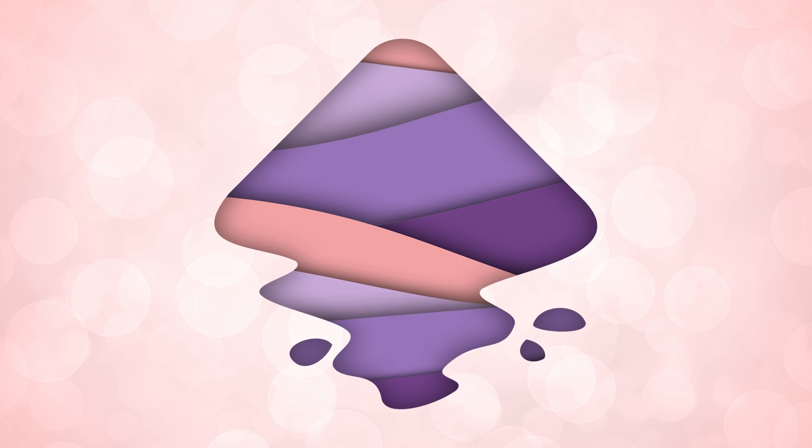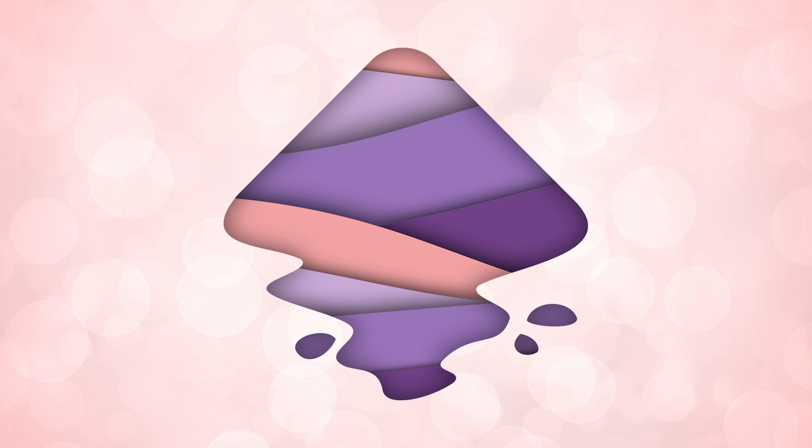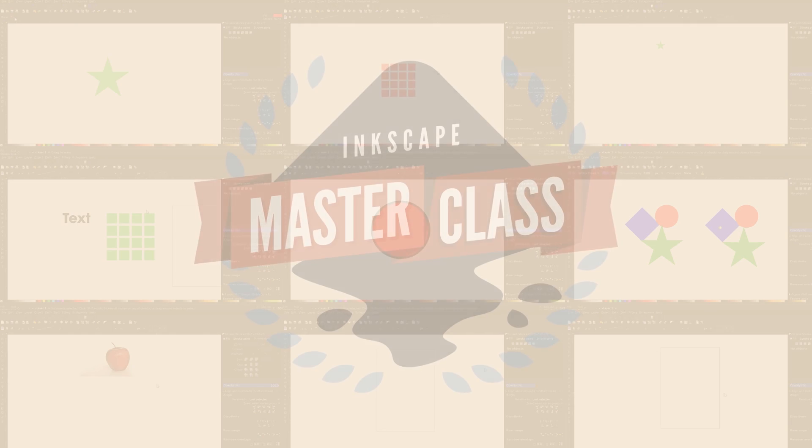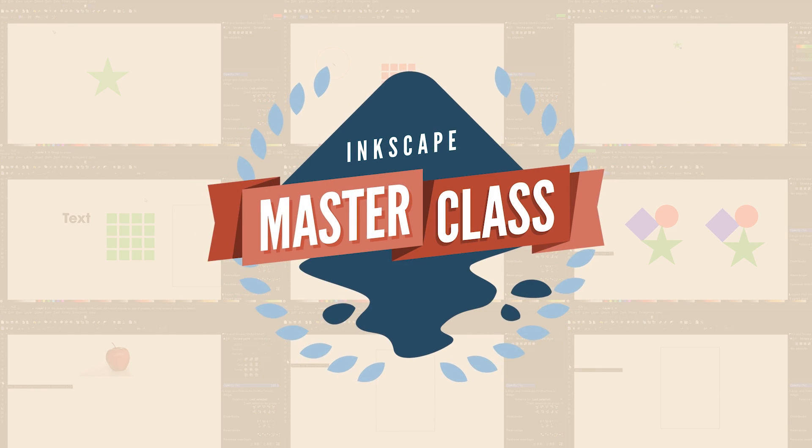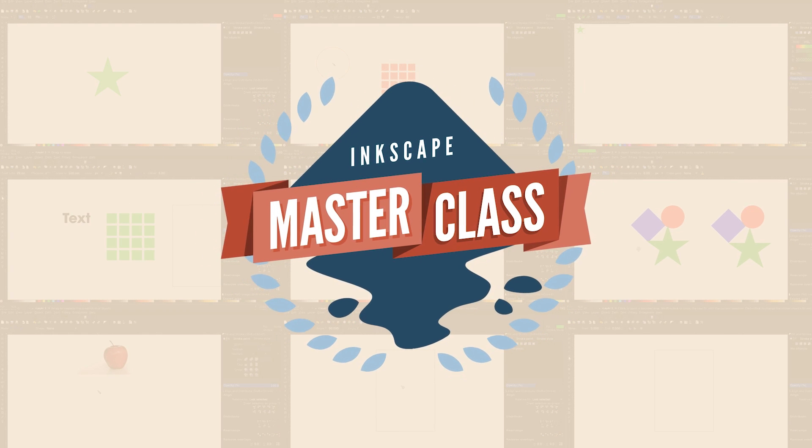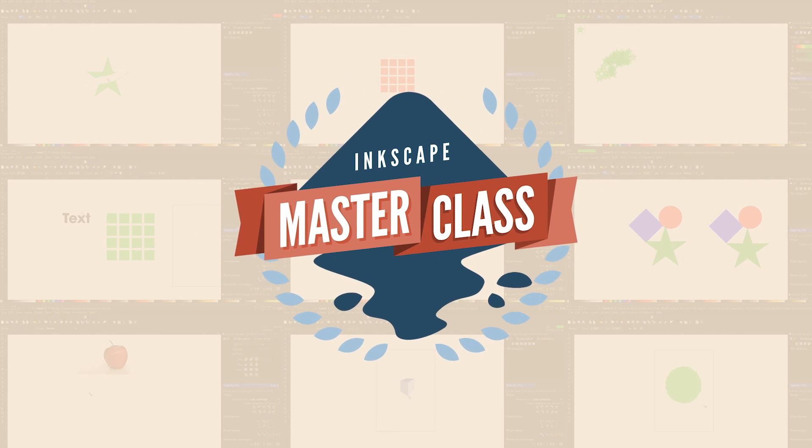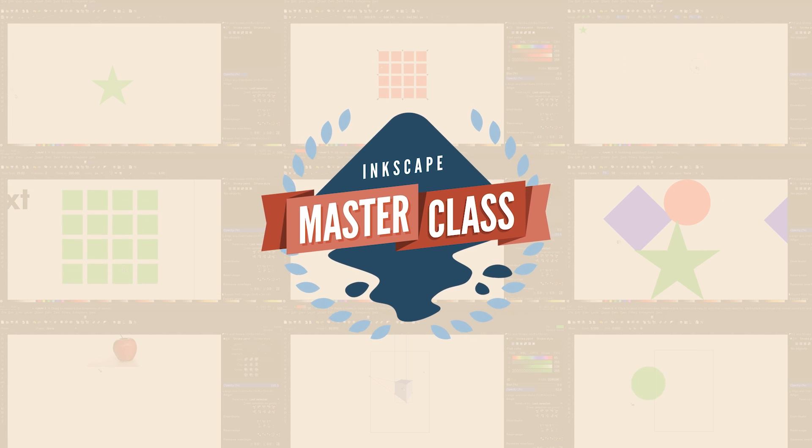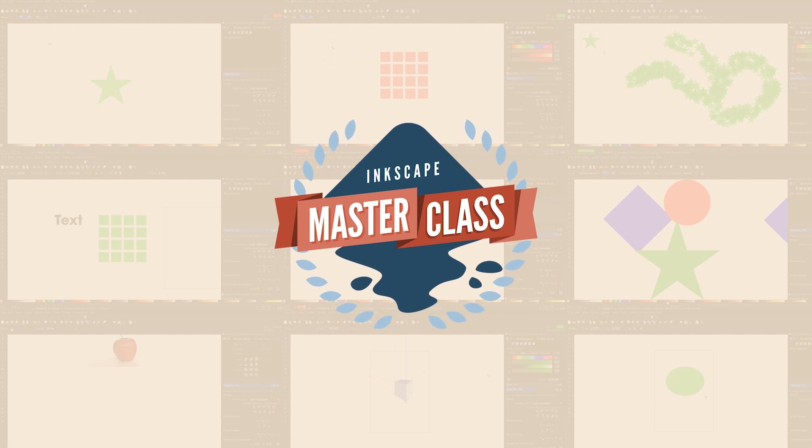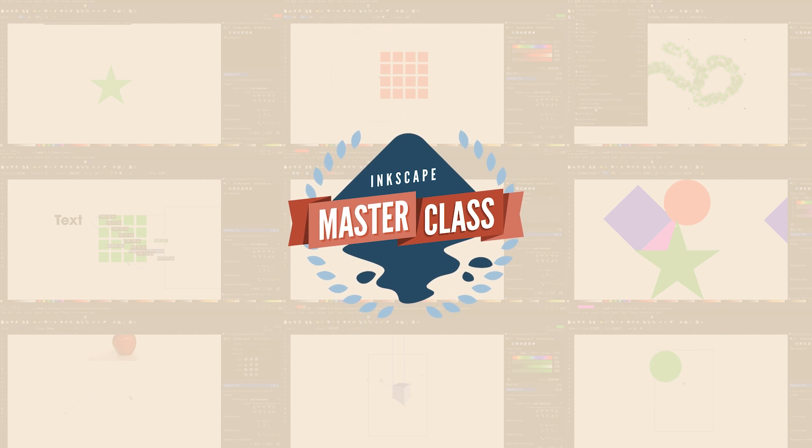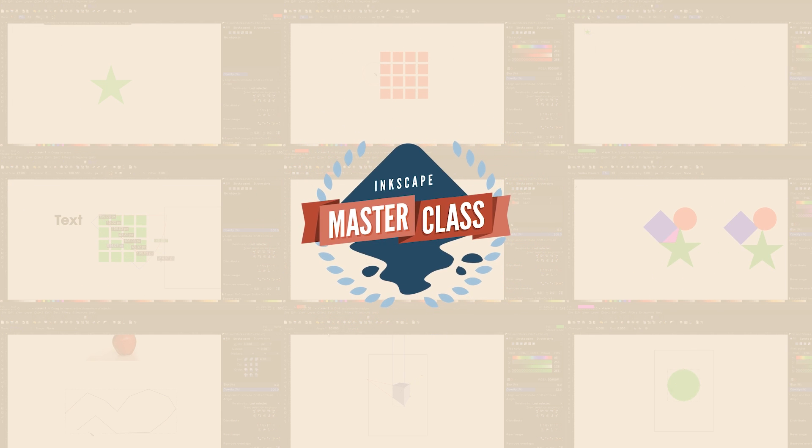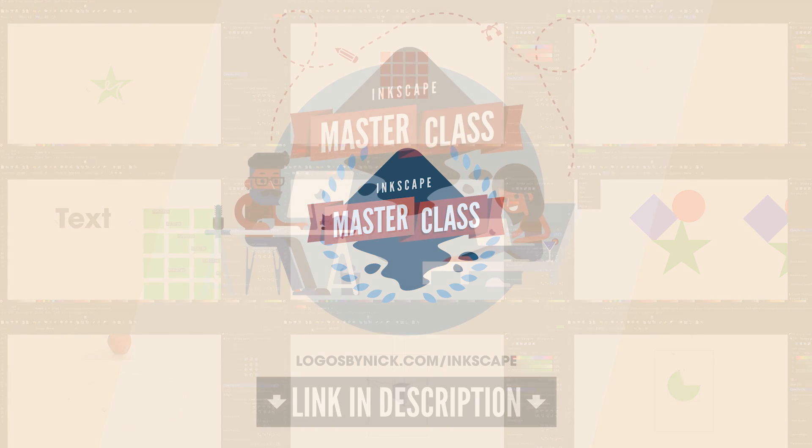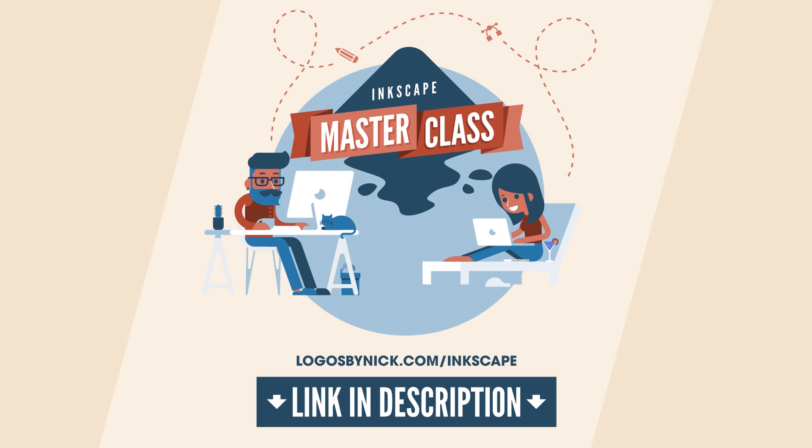This is Nick with Logos by Nick.com and in today's tutorial I'll be demonstrating how you can use Inkscape to make this material design pattern where it looks like it's made of waves that are layered on top of each other. If you'd like to learn more about how Inkscape works, be sure to check out the Inkscape Master Class, which is a collection of over 50 videos where I go over all of the tools and features in Inkscape and explain what they are and demonstrate how they work. I'll put a link in the description if you want to check that out.